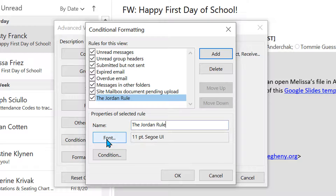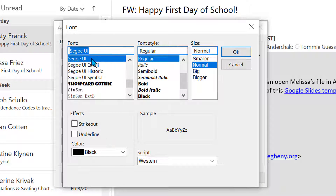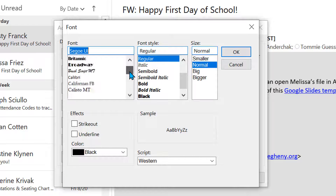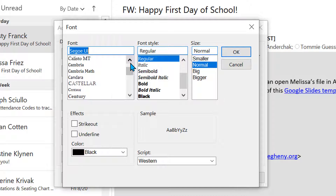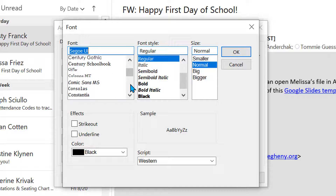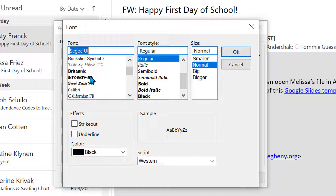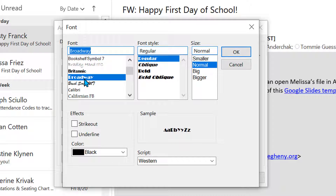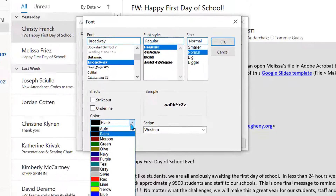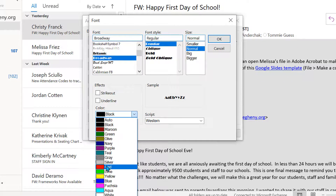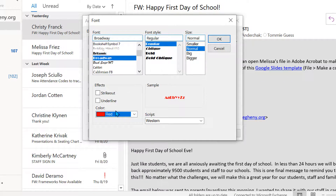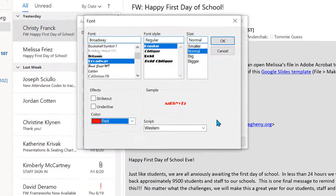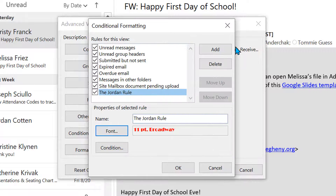Then I'm going to click Font, so I can change this to whatever font I want — just to make it stand out a little bit. I'm going to select a very noticeable font type, so I'm going to select Broadway, and then I'm going to change the color to red, so it's very noticeable in the video today. Then I'll say OK.